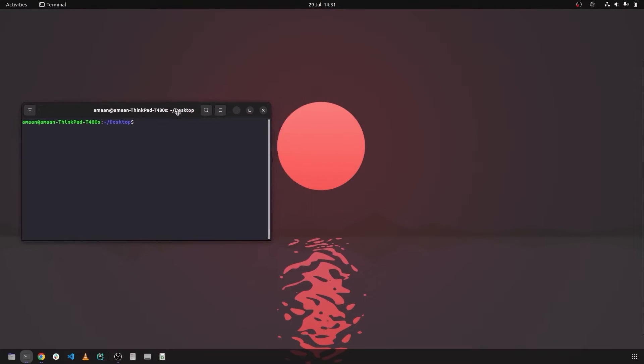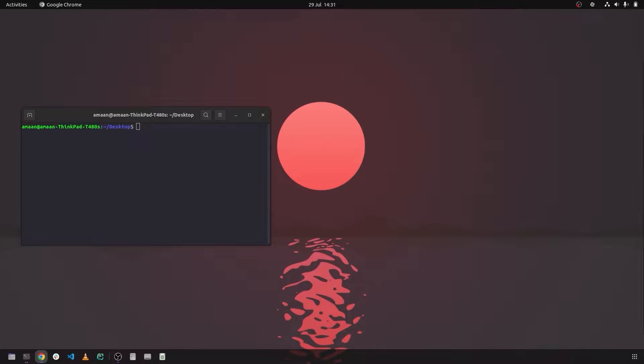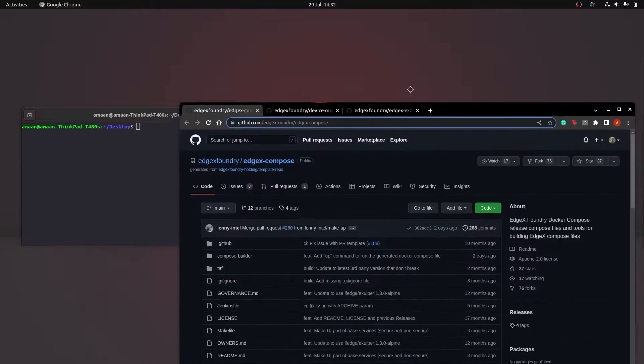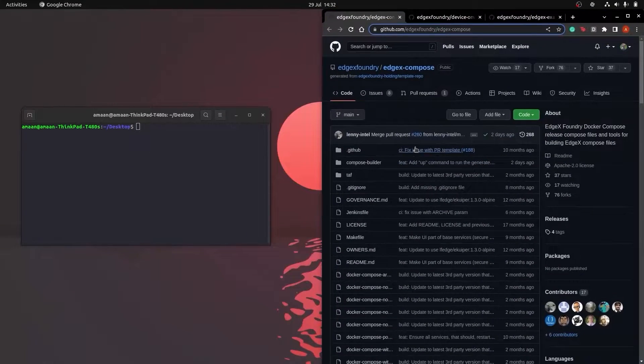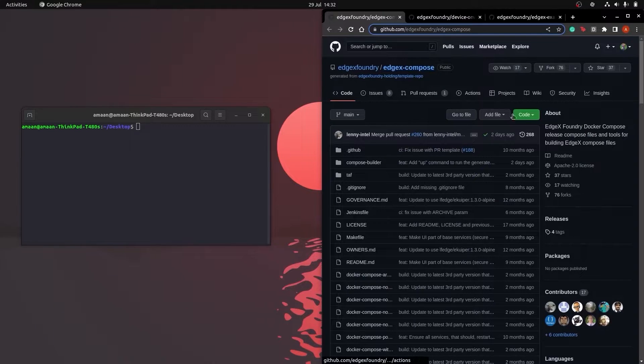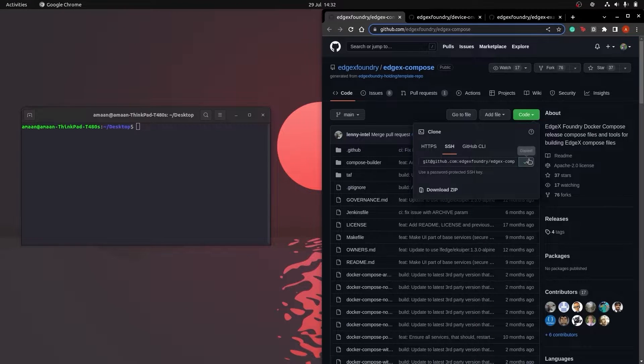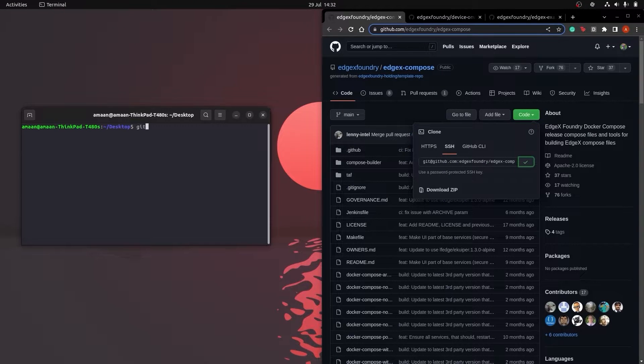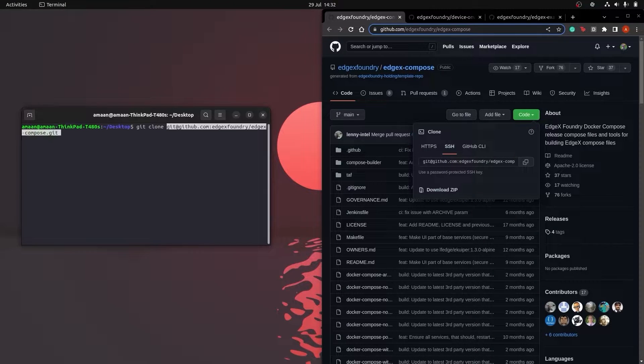The first thing we'll do is clone all the required repositories. We have EdgeX Compose to allow us to build and run EdgeX with the OnVif device service.